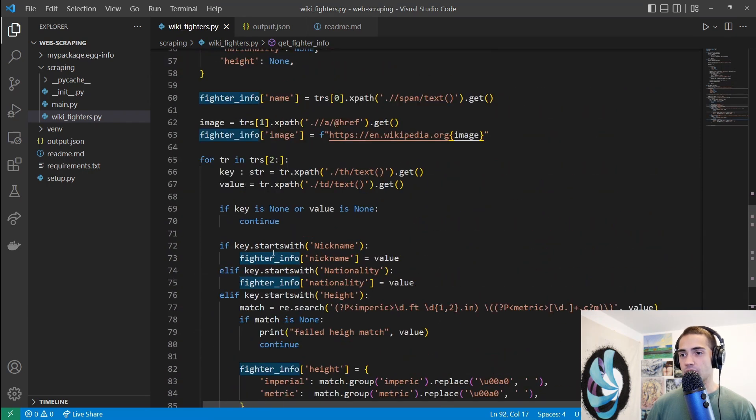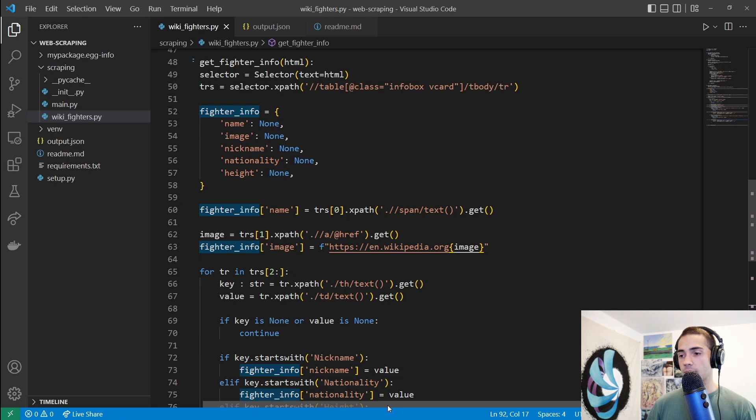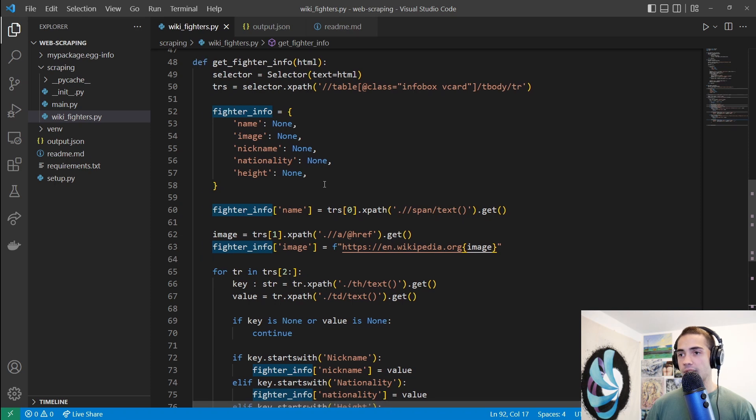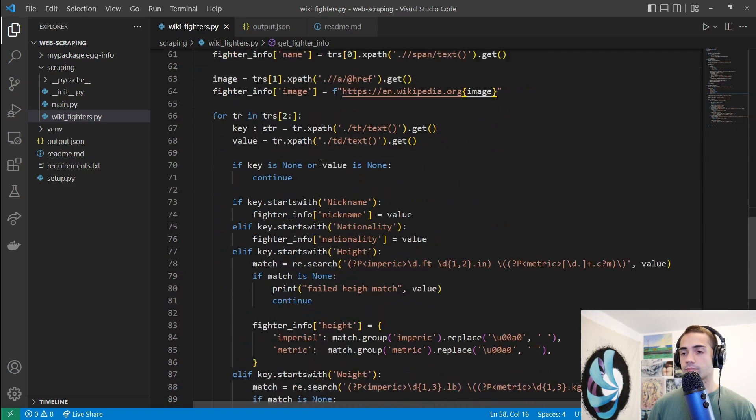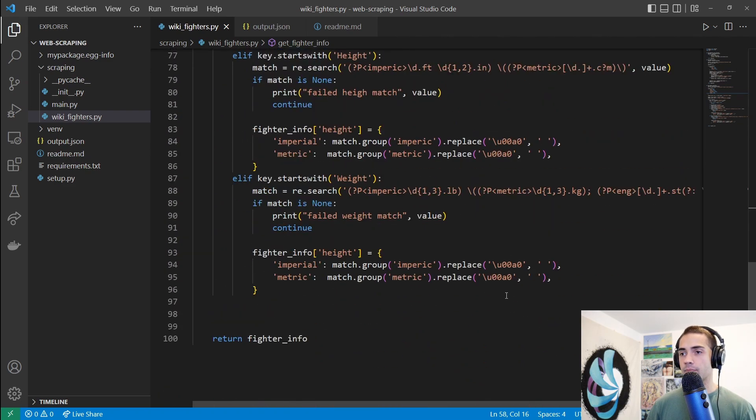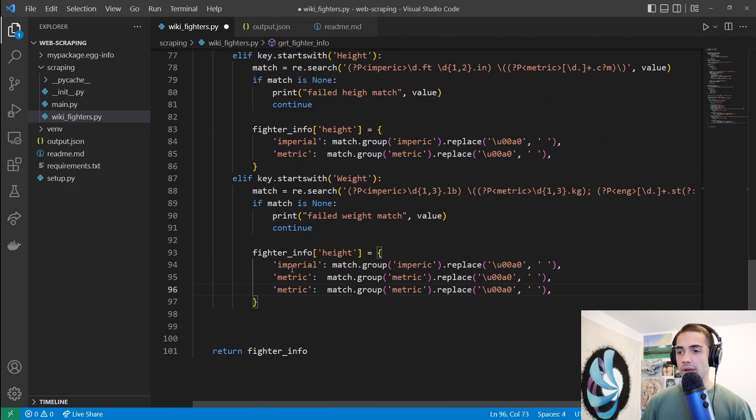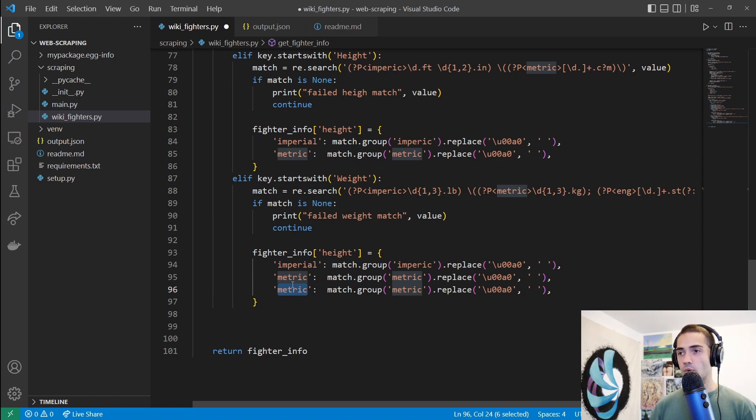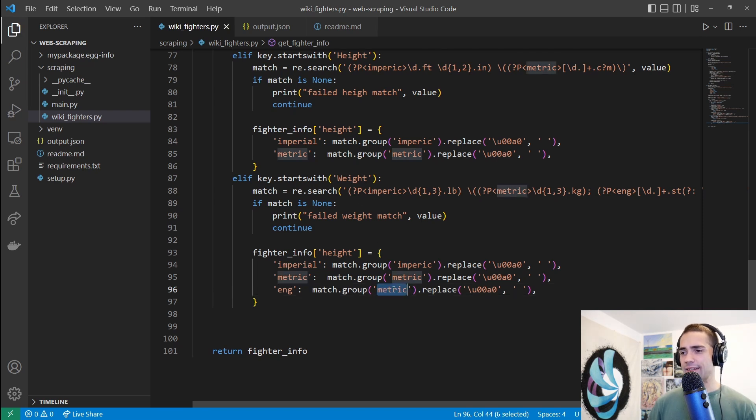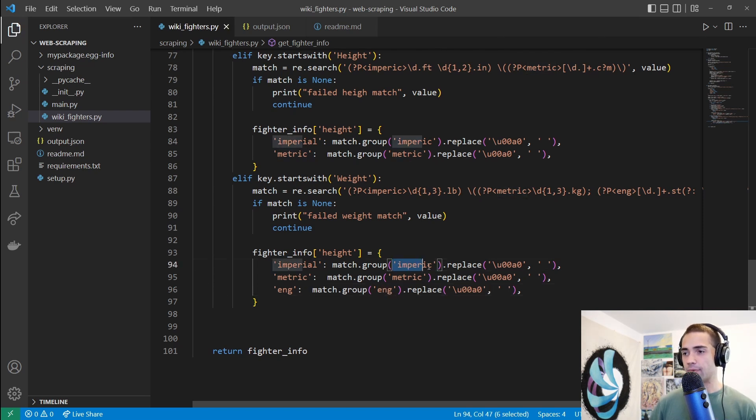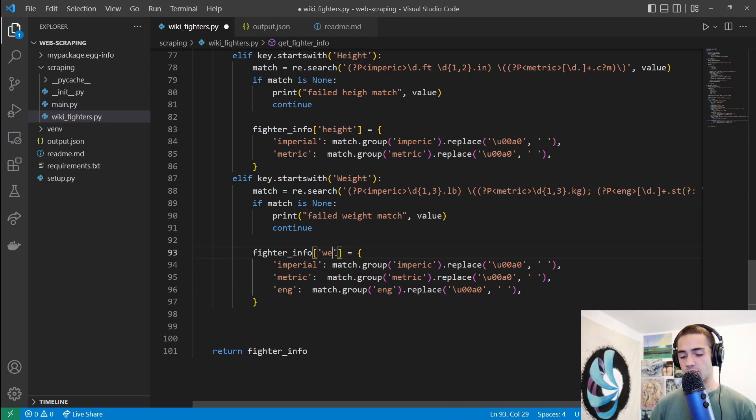And then for the fighter info, let's add this new key. Scrolling a little bit to the top here, alongside the height. I'll place weight. Come back down. And here we have three types of weights. We have imperial, metric, or empiric. I'm really not sure which way to spell it. I don't really care. This is only an example, right? We can get empiric, metric, or the English system. Make sure that we assign it to the correct key of weight.